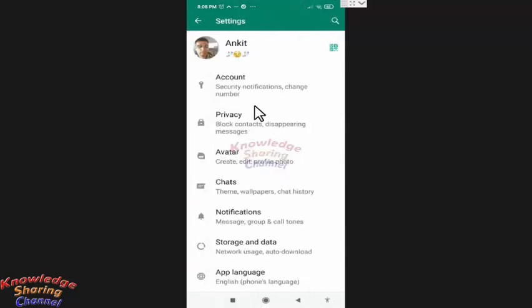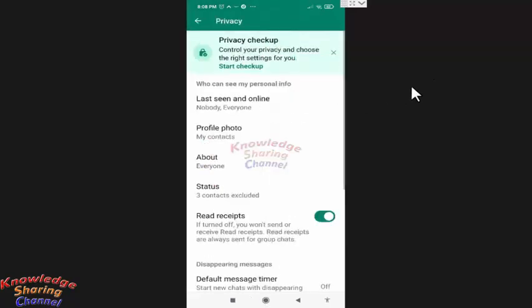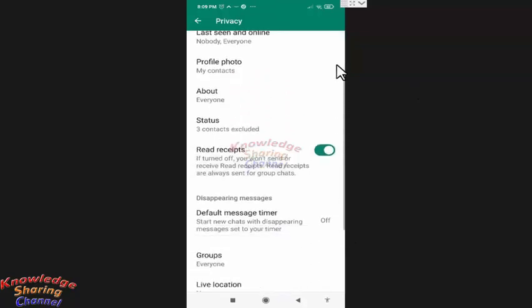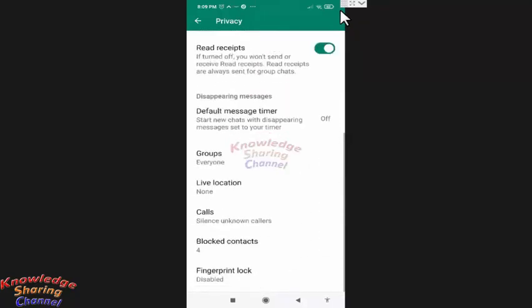In settings, you need to press on privacy. In privacy, scroll it little down. And here you need to press on calls.